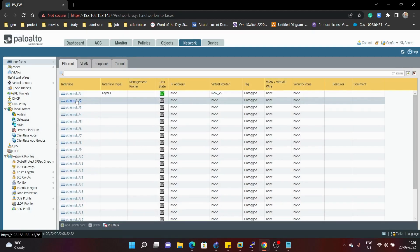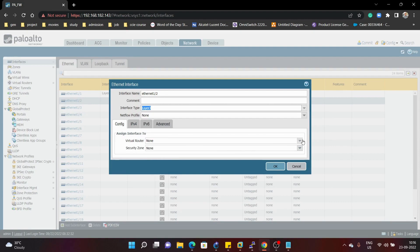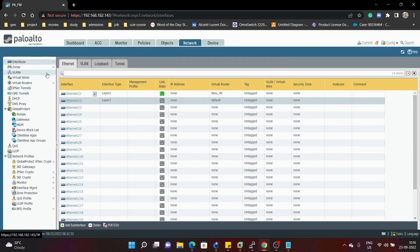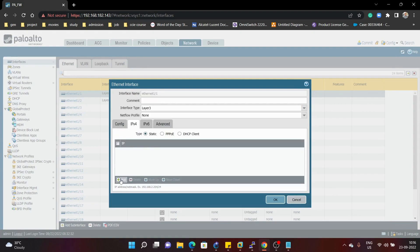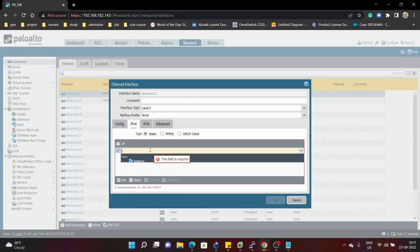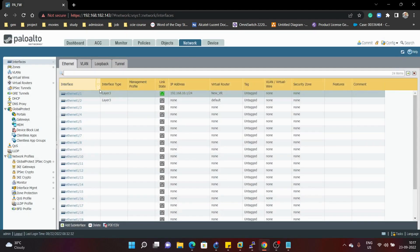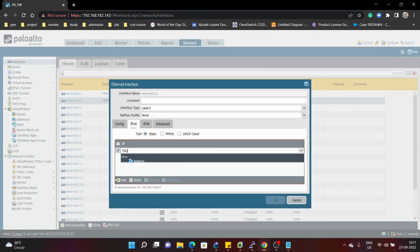Same for Ethernet 1/2 — we select it as layer 3 and assign it to the default virtual router. We also configure an IP address to help us see how the routing table is created in the Palo Alto firewall. I'm using 10.1.0.0/24 for Ethernet 1/1, and 192.168.20.1/24 for Ethernet 1/2.